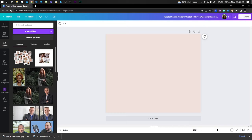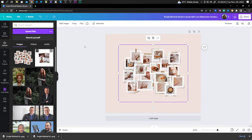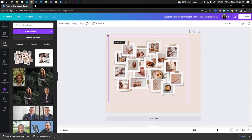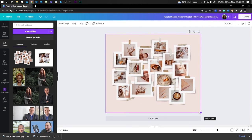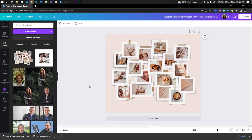Select your image, resize to fit in your design, and continue with your design.